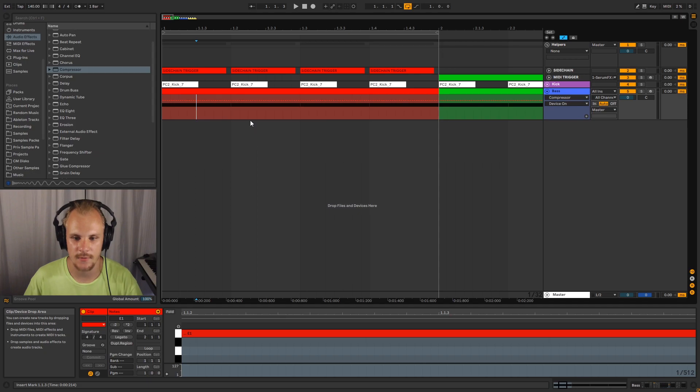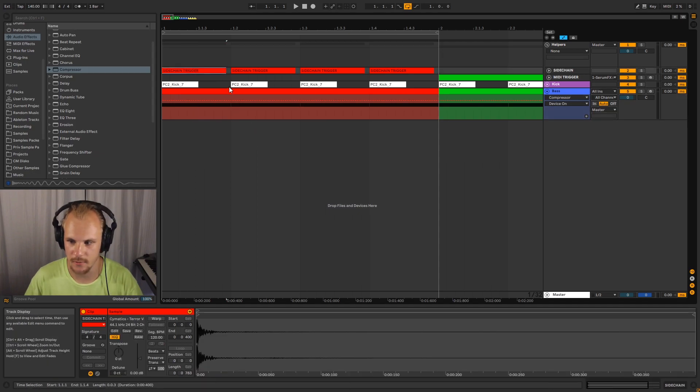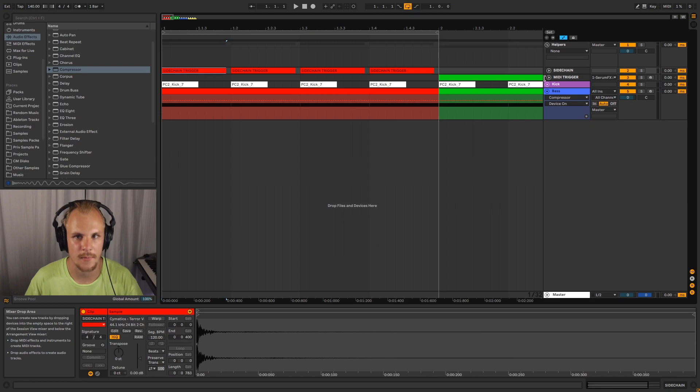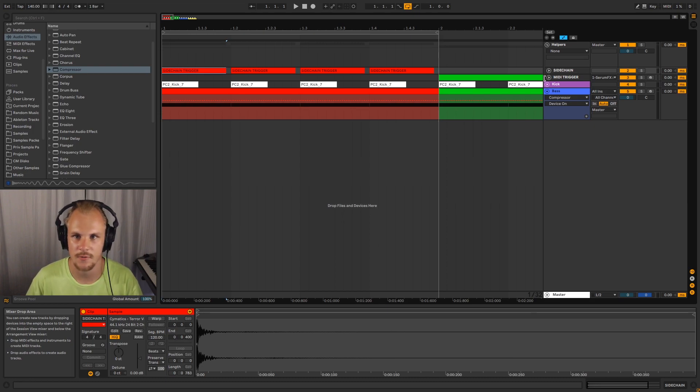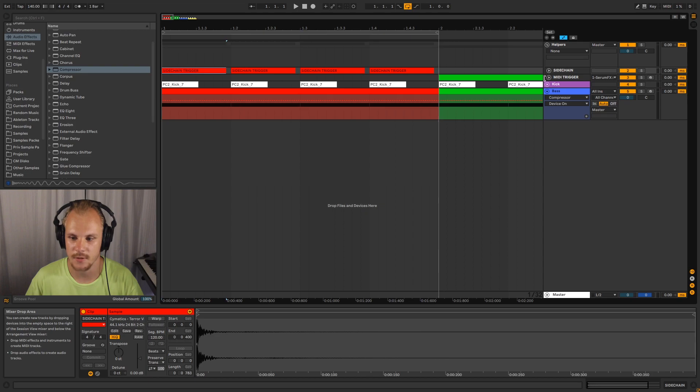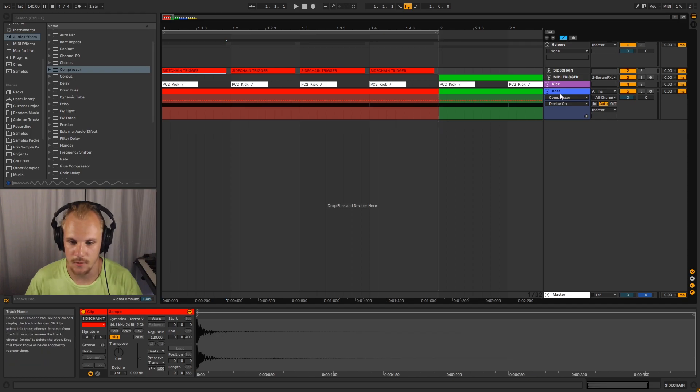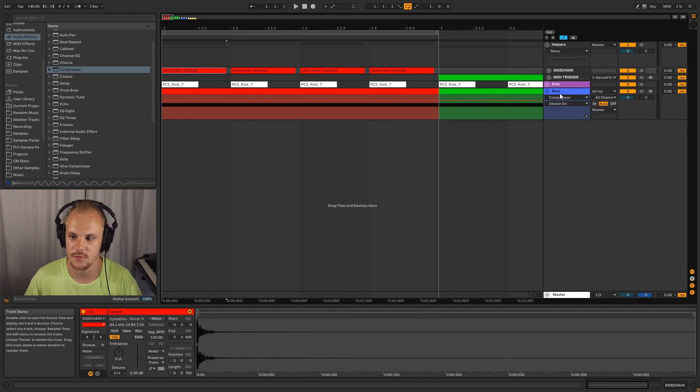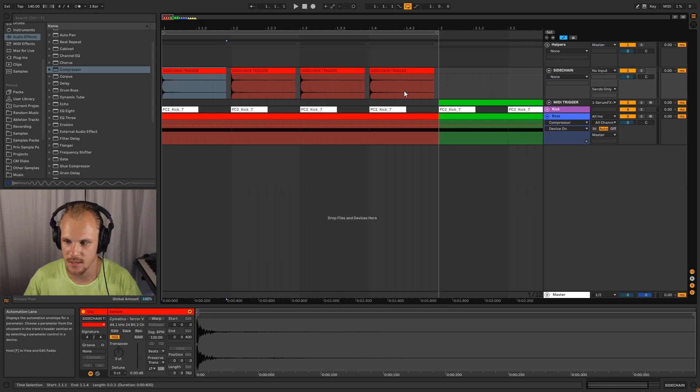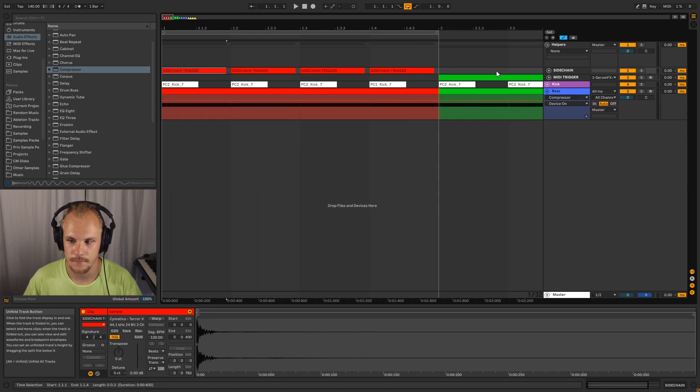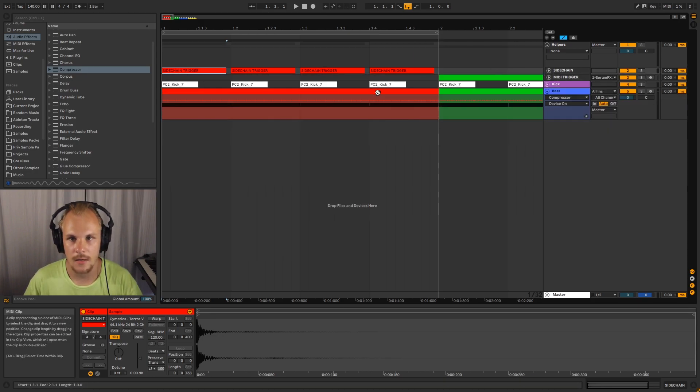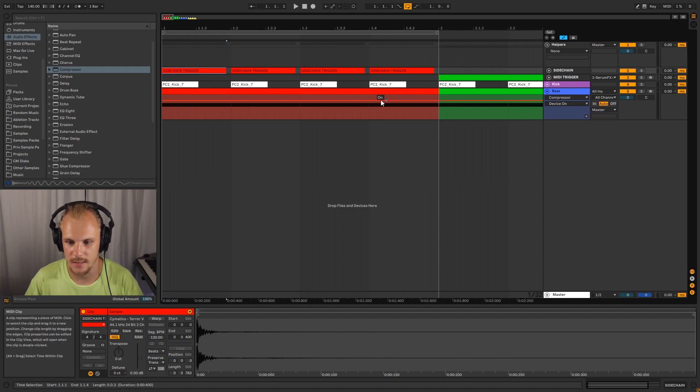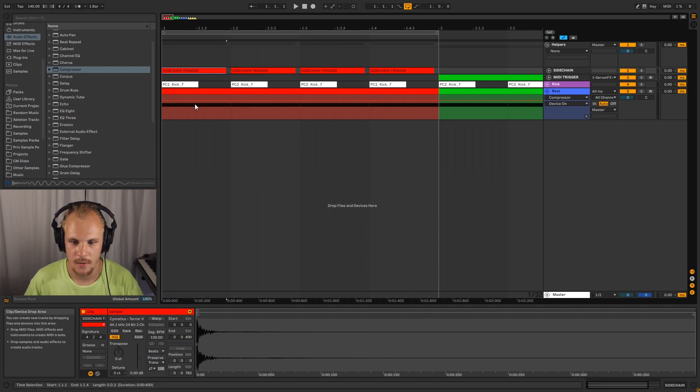A little bit of a cleaner way to do it is using an external trigger. This has a few advantages. One, you can manipulate the sidechain trigger. So if you want the sidechain to decrease over the whole project, for example, you have 10 different tracks with sidechaining, instead of having to turn the sidechaining down on each individual track, you can just turn down the channel volume, and that will turn down the sidechaining on each channel.